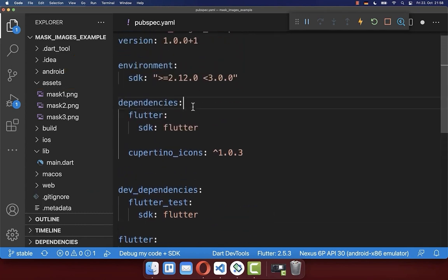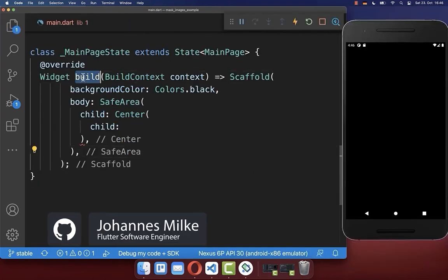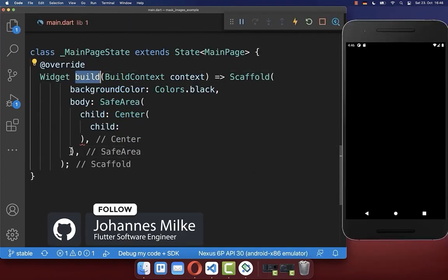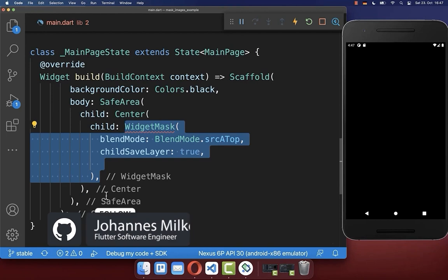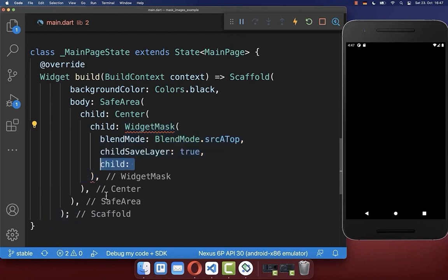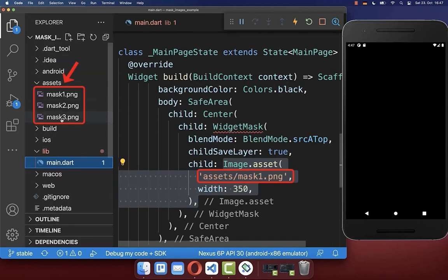Also, go to your dependencies and here you add then the widget mask package. Within your build method, you can create the widget mask from this package. Inside the child property, you put then the mask inside that you have saved before inside of your assets folder.